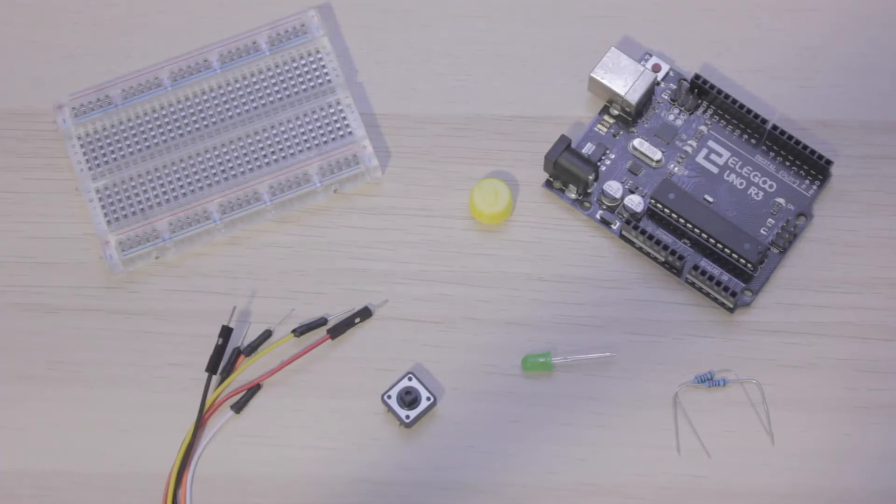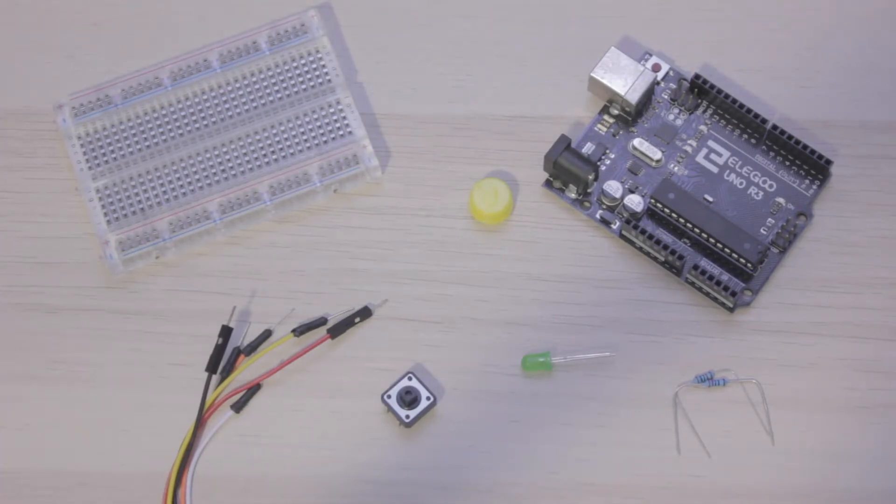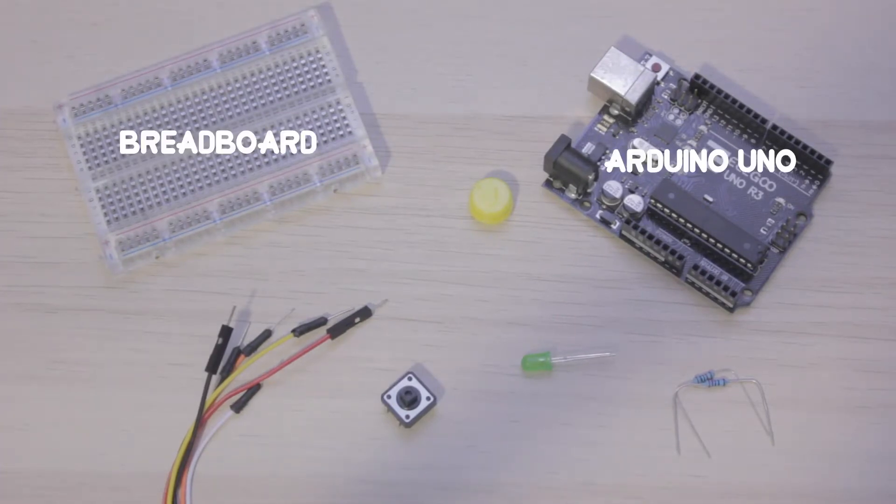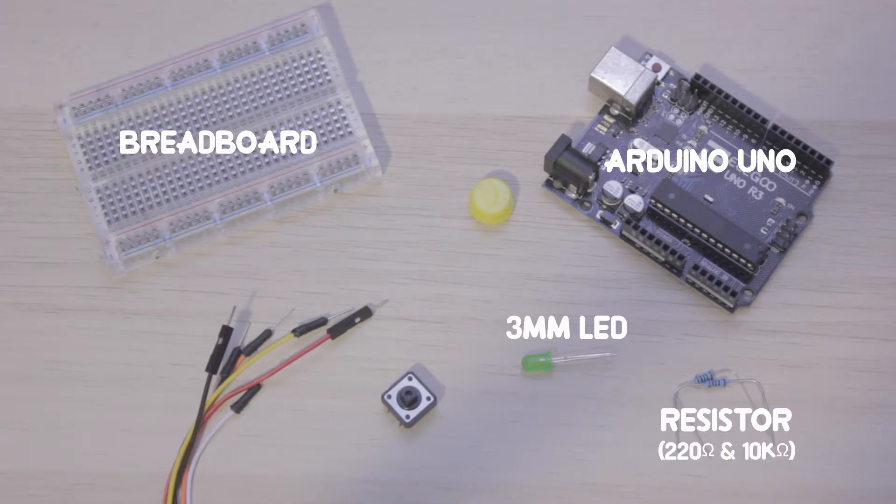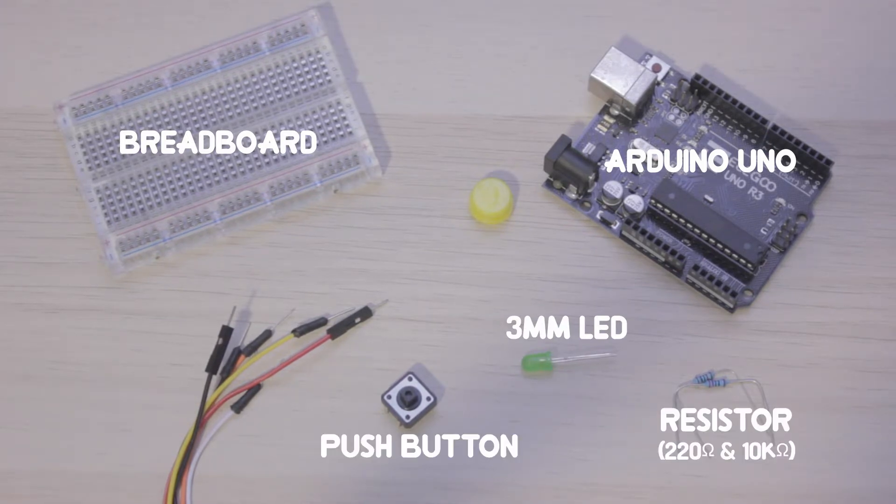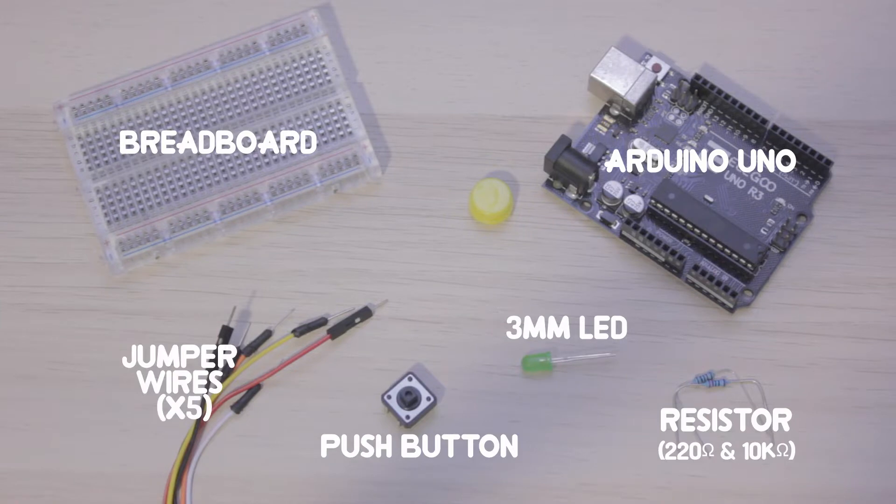As always, let's run through what you'll need for this project. You're going to need a breadboard, an Arduino Uno, a three millimeter LED, two resistors, one 220 ohm, one 10 kilo ohm, one push button, five jumper wires, and a button cap if you have it.